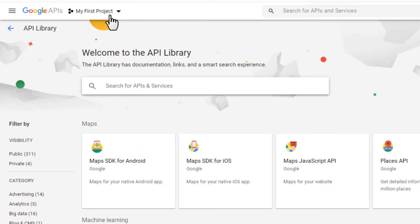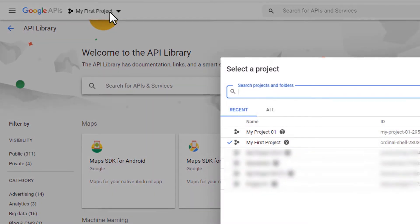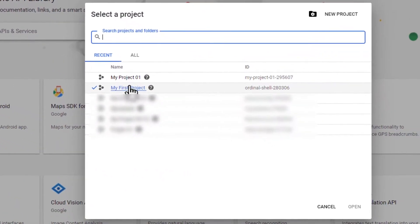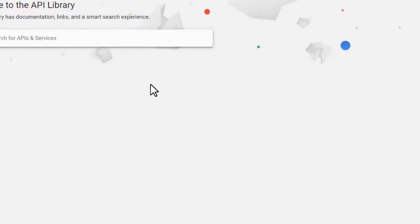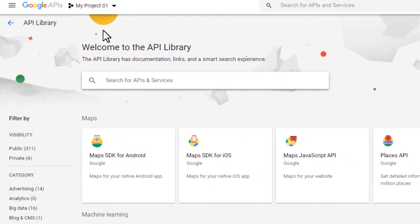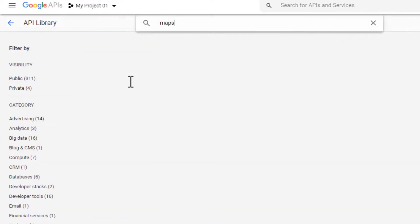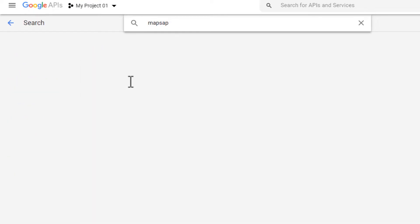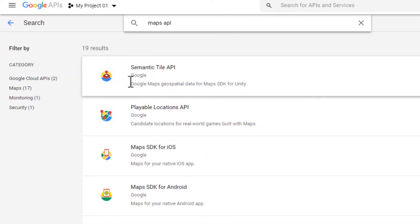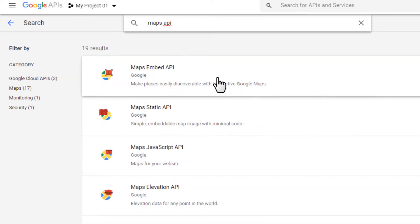Make sure you're selecting the right project. Search for the Maps API, enable Maps JavaScript API.